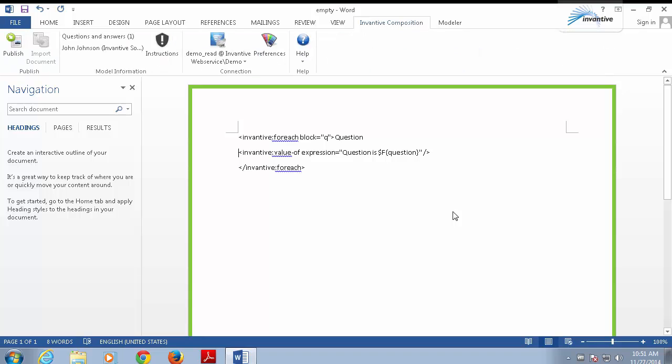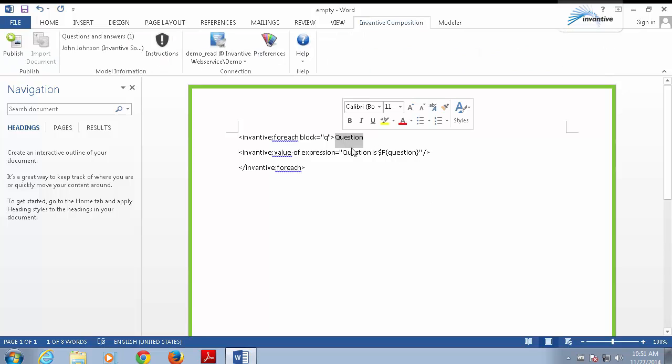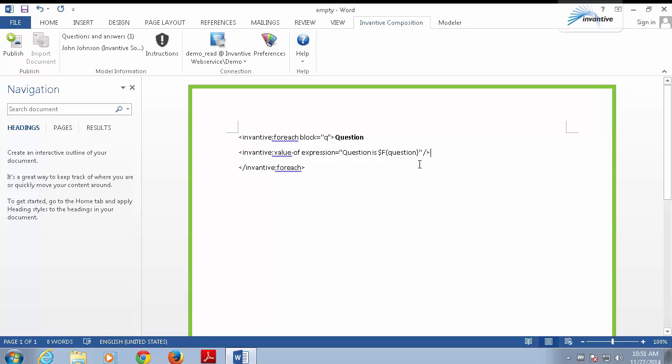And now, we can start adding some extra features to the template. For instance, I would like the question to be bolded, so I bold the text here. I also want to include an answer.